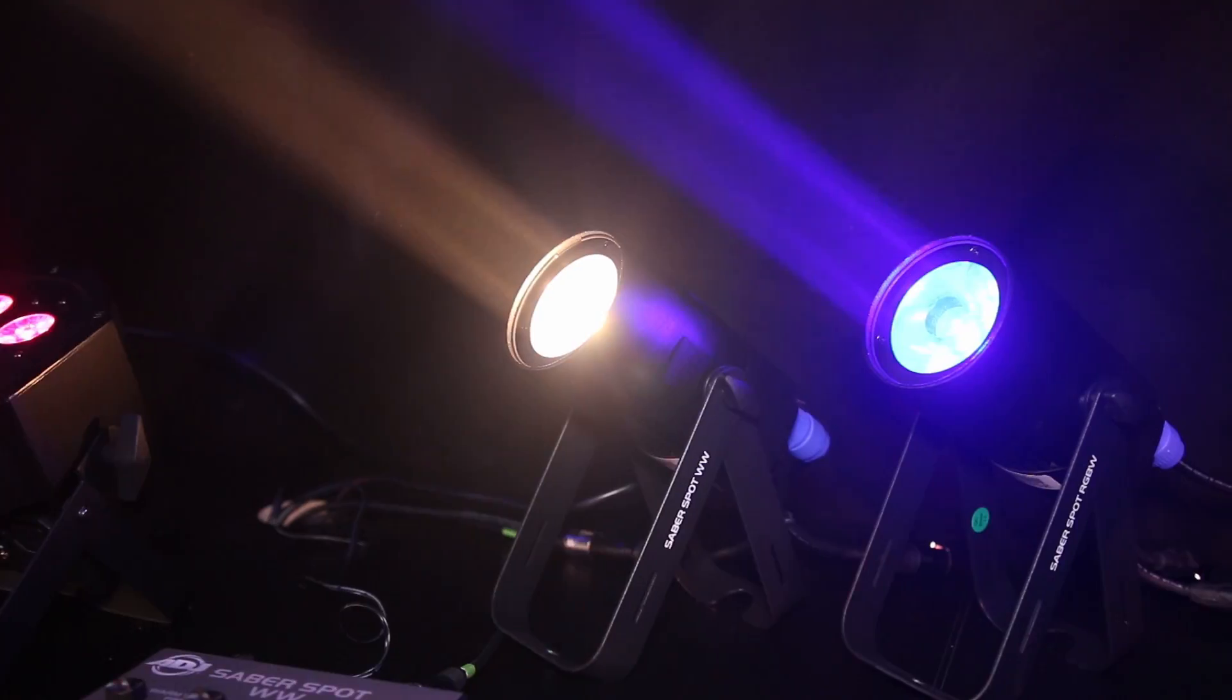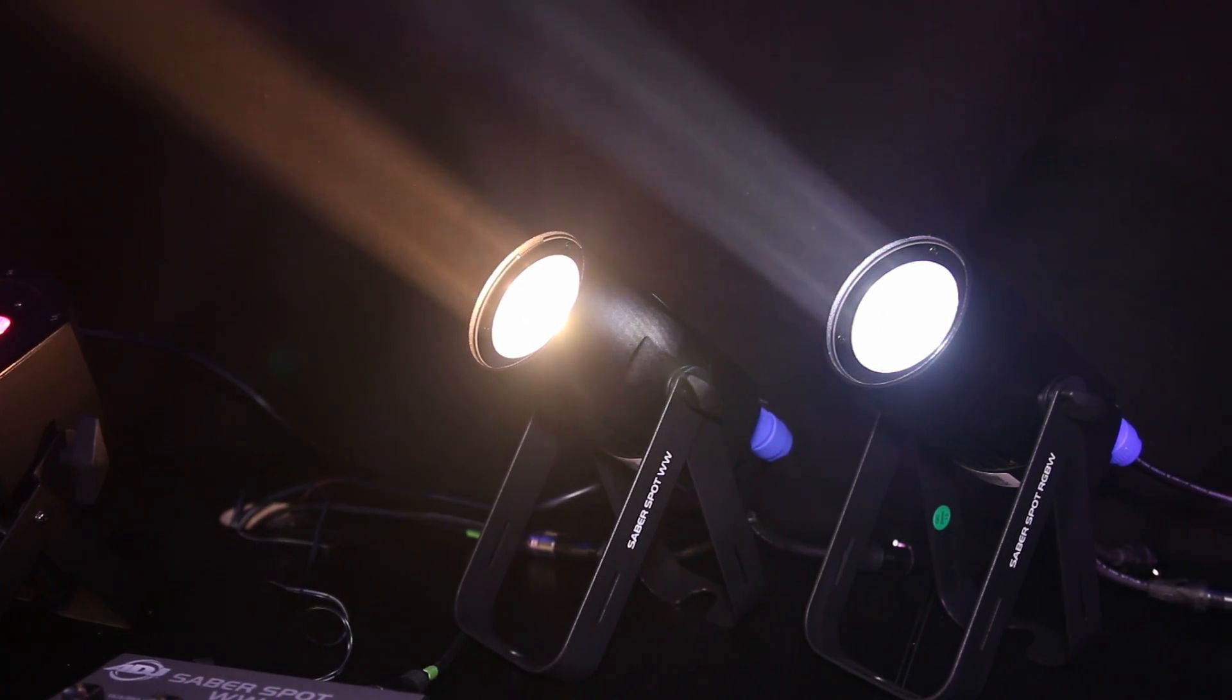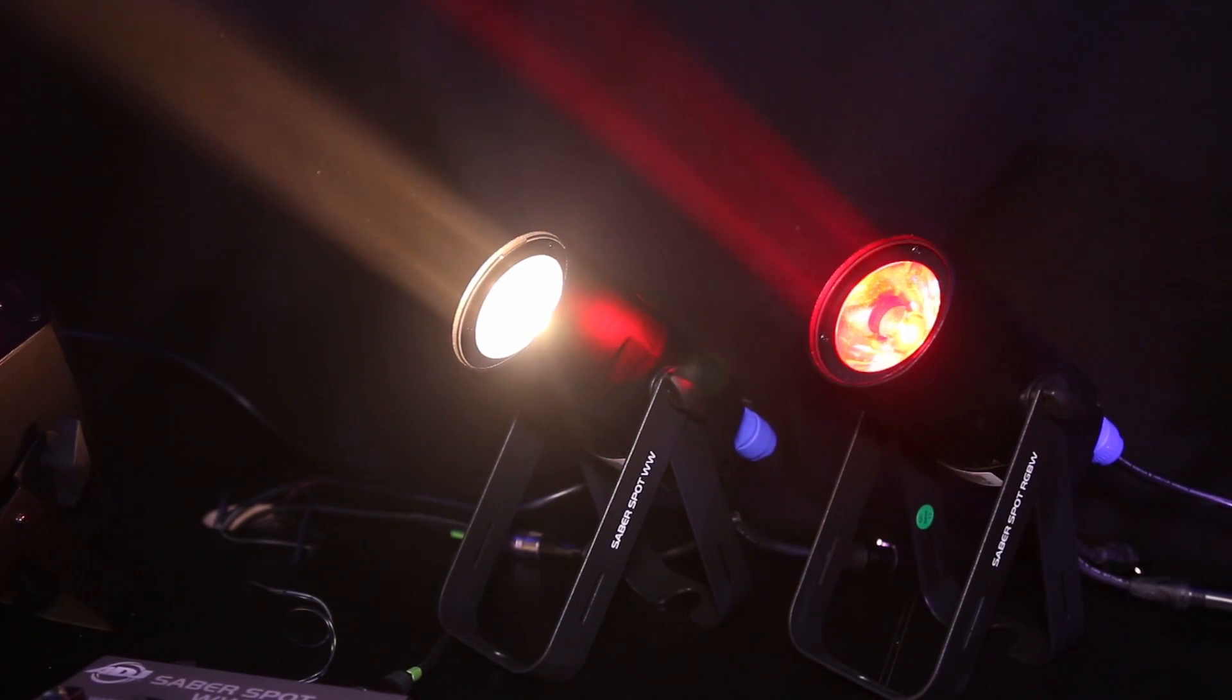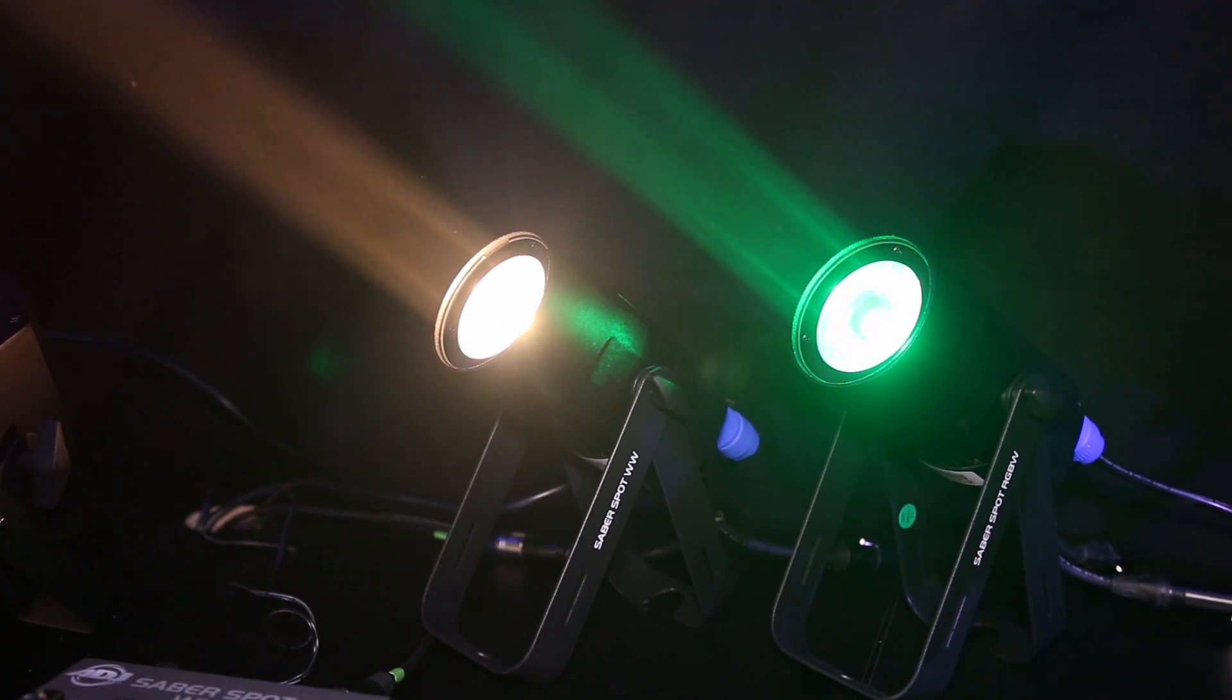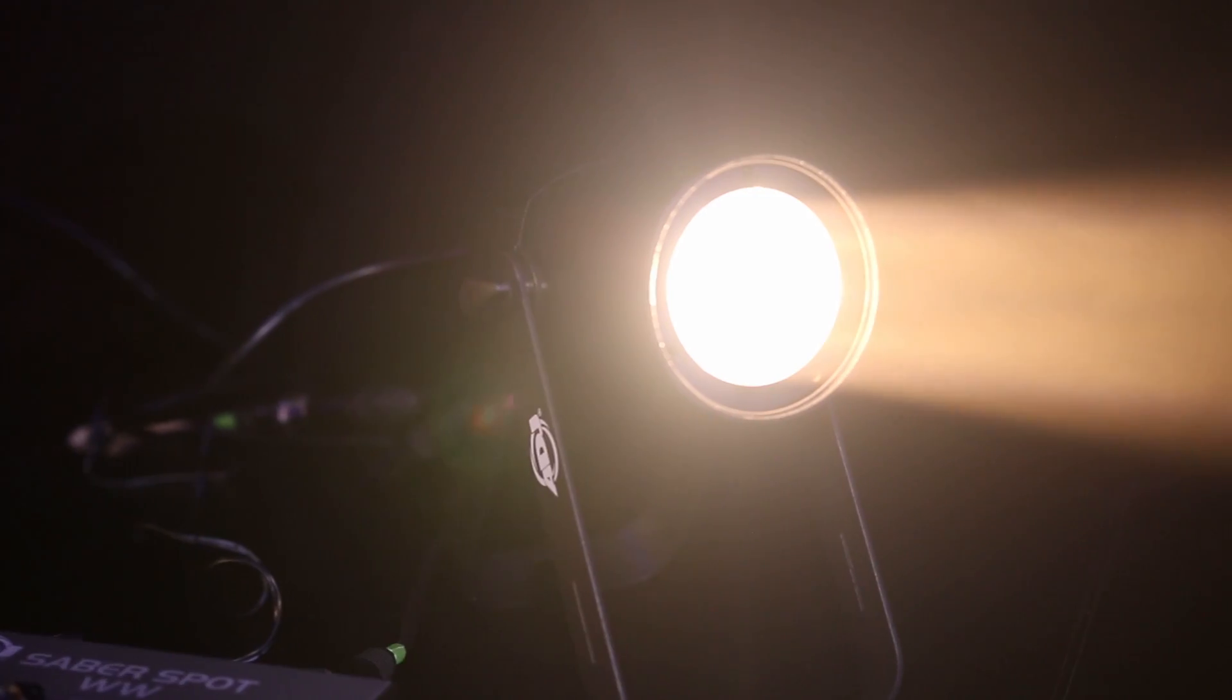These are a 15 watt LED pin spot type effect. They have an ACL lens on the front to give you that nice 4 degree beam.